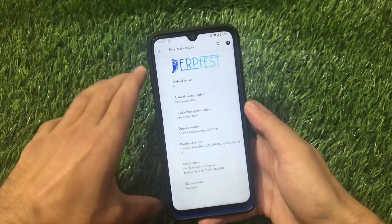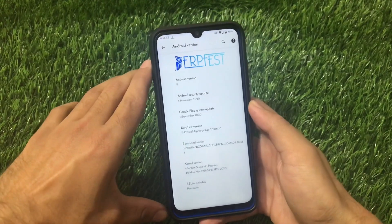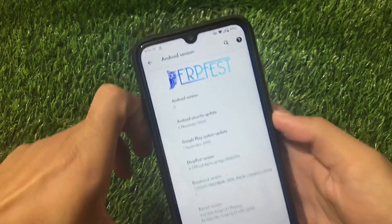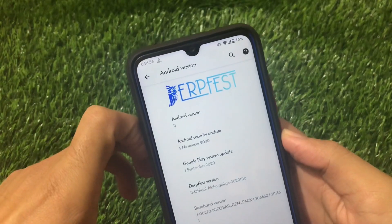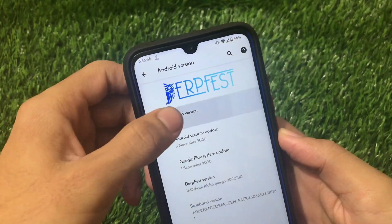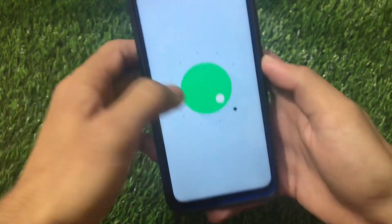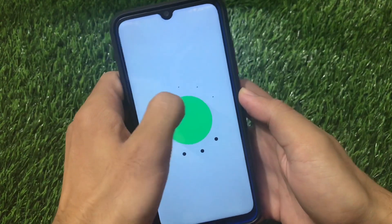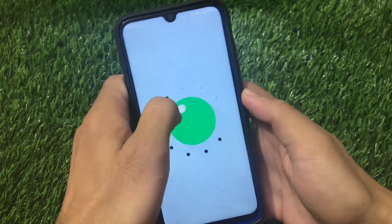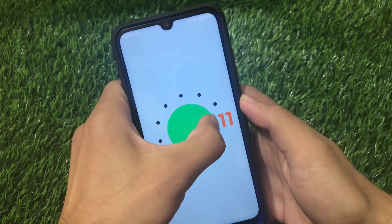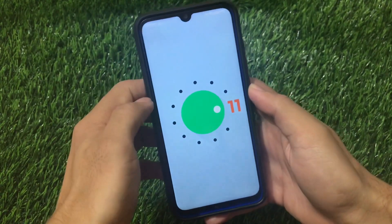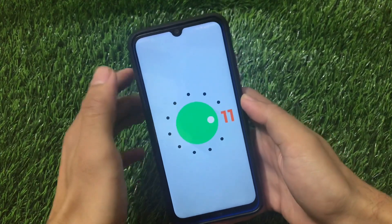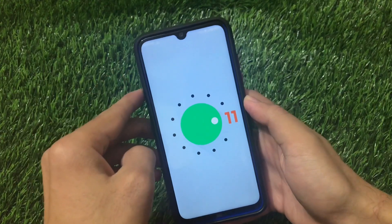I've been using it for some time and haven't gotten any major bugs till now. This is DubFest Android 11 with the November security patch, which is the latest one. The download link for this file is in the description — you can go and install it for any of the supported devices.